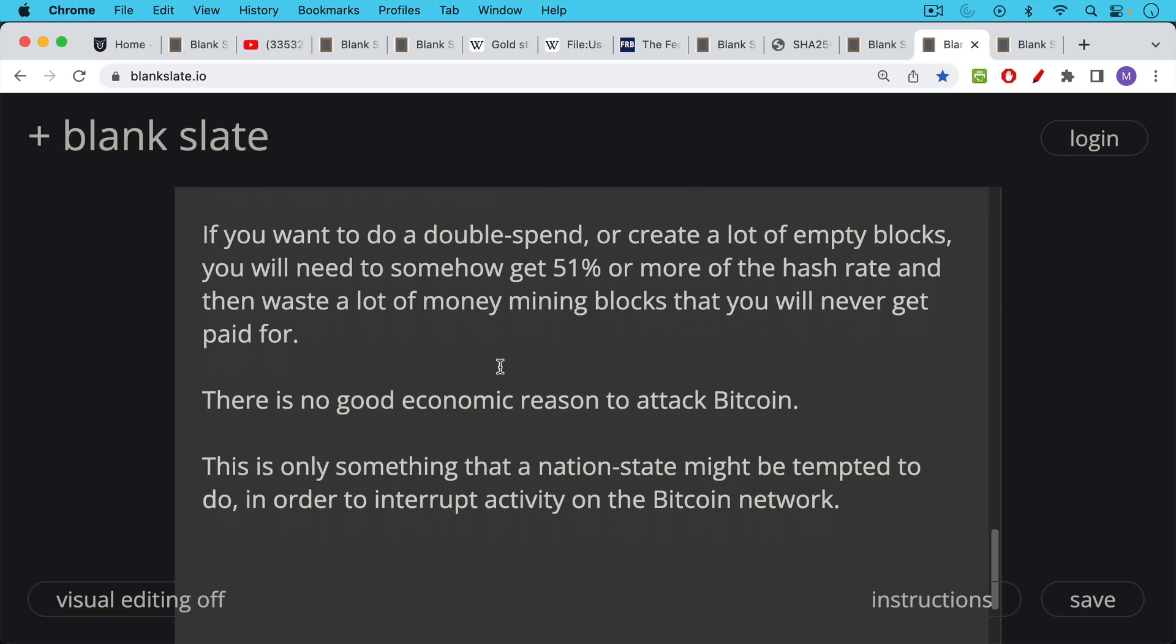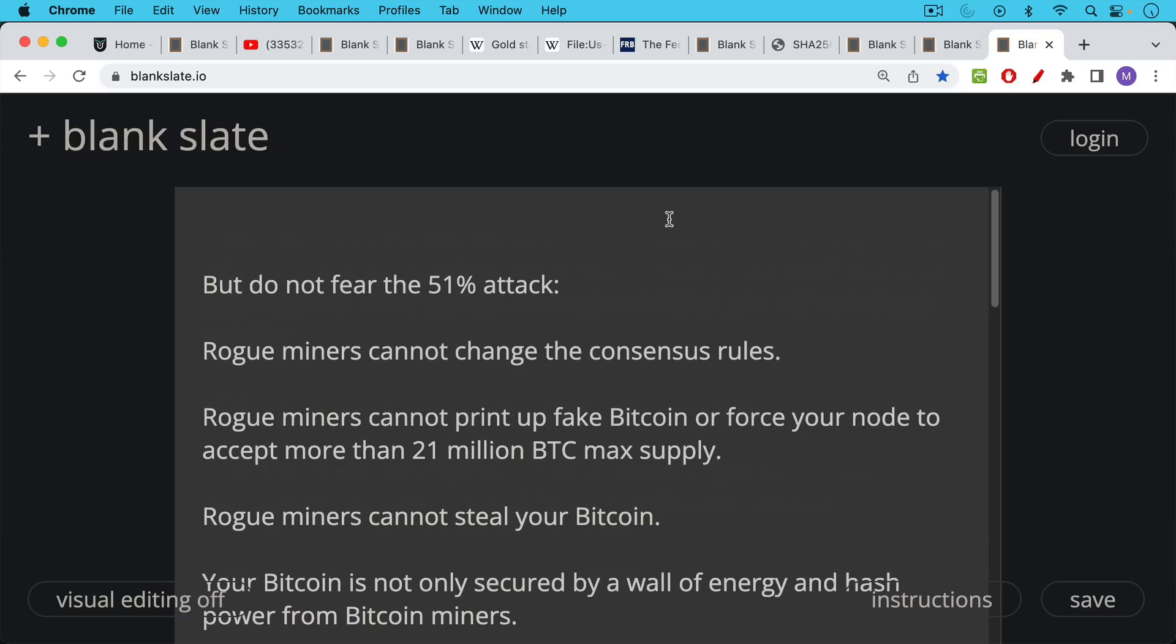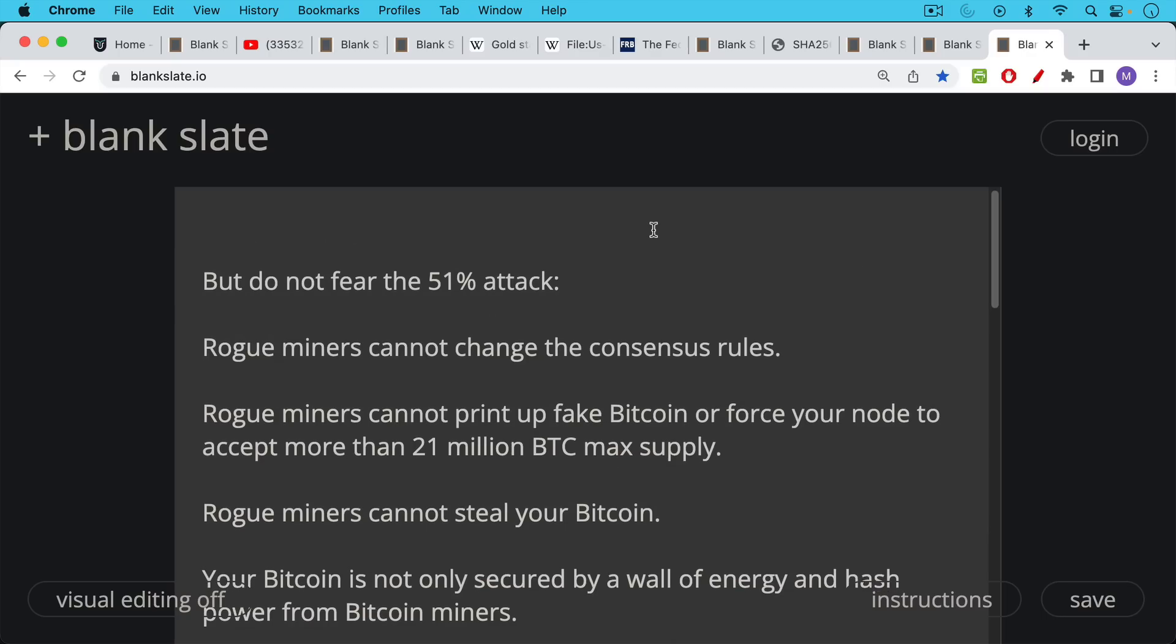So there's no good economic reason to attack Bitcoin. This is only something that a nation state might be tempted to do in order to interrupt activity on the Bitcoin network. And if they try to do this and fail, all it does is show people how powerful Bitcoin is. So this is a very difficult thing to do. Bitcoin has never suffered a 51% attack. Various fake forks of it, like BSV, for example, and various forks of Ethereum, like Ethereum Classic, I believe, have been attacked, 51% attacked many times. And it's really Bitcoin's high hash rate that prevents something like this from being very easy. I would end by saying do not fear the 51% attack. This is something that's sort of entry level FUD, and it's not quite as scary as it seems. Again, it's never happened with Bitcoin either.